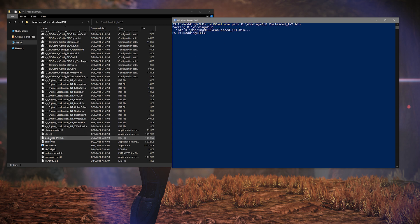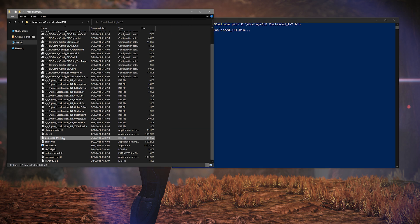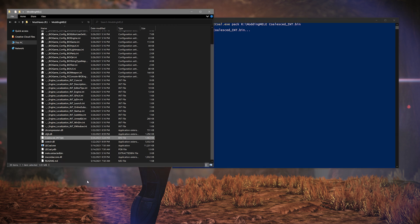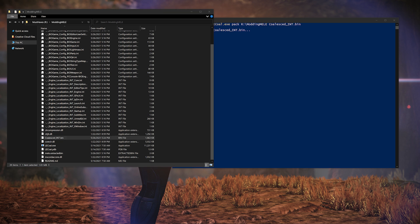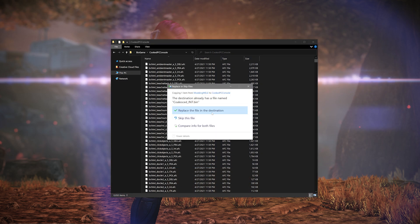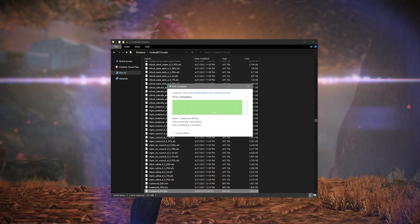Now that you have this file recreated, copy and paste it into your game folder where we found the original coalesced_int.bin file, and allow it to overwrite when prompted. From there, load into your game and test out your changes.